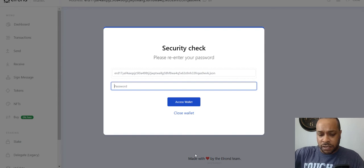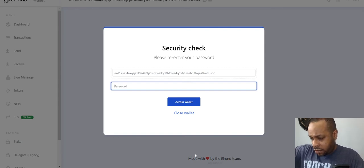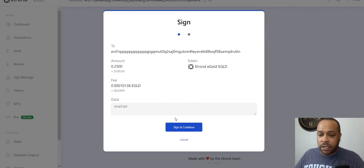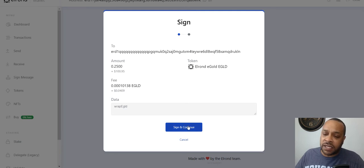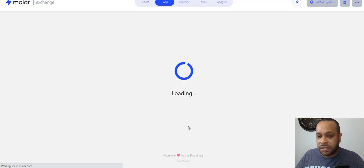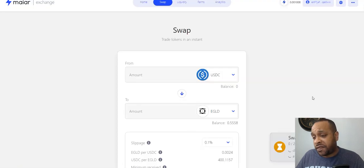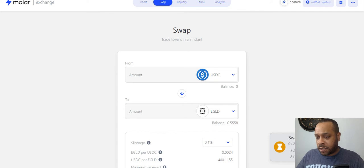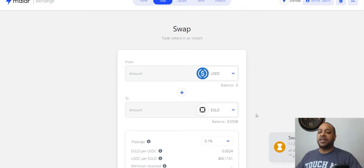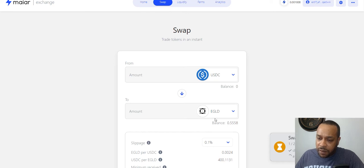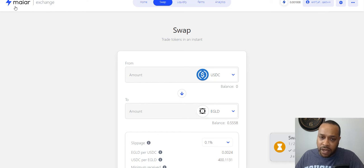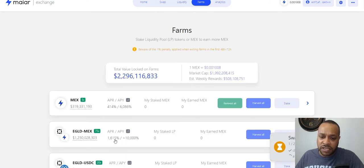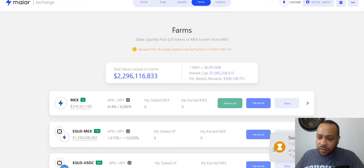Hit access wallet, put my password, hit access wallet. Now you got to keep hitting sign. It's a bunch of things, it goes pretty fast. It's going to do one confirmation, then a second confirmation.